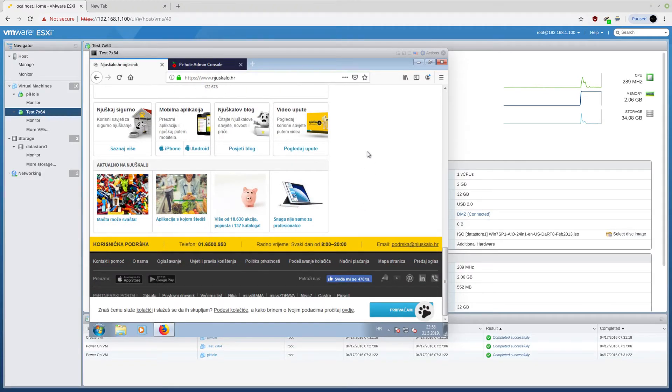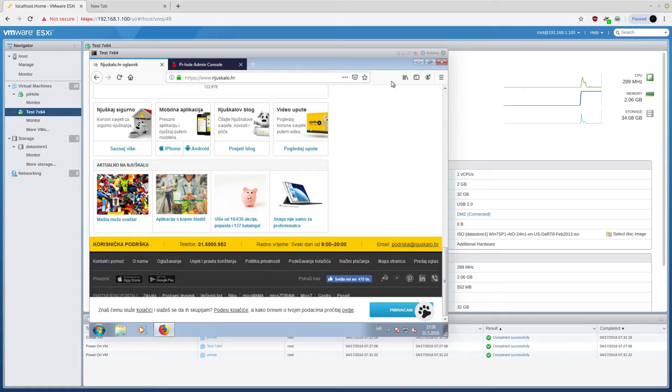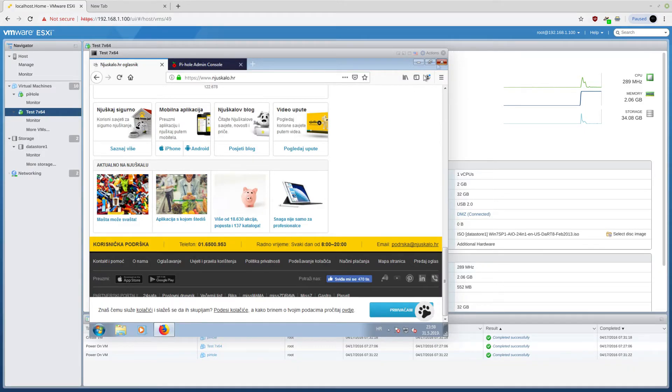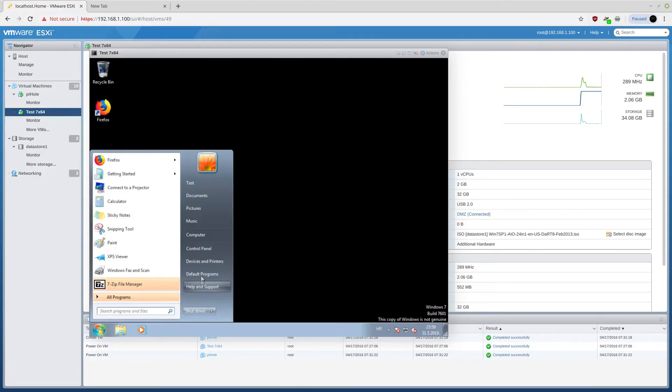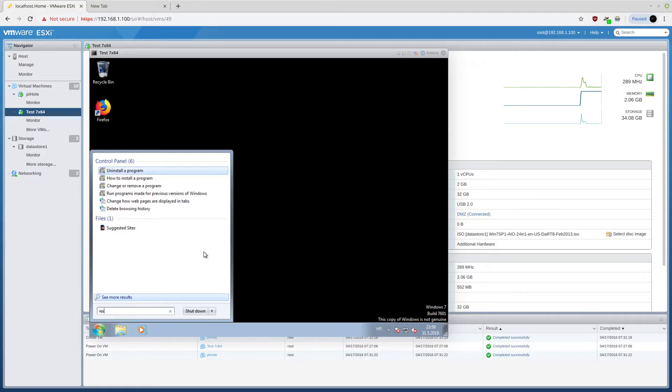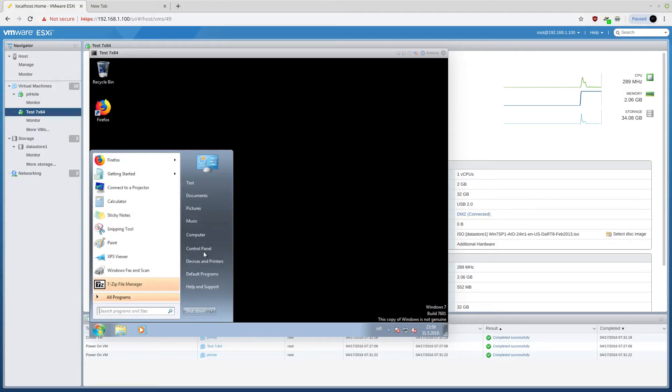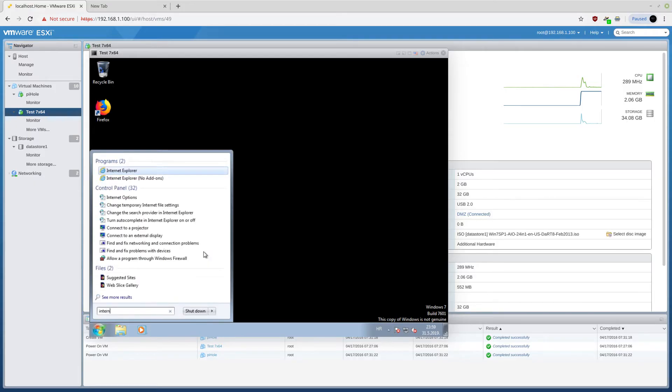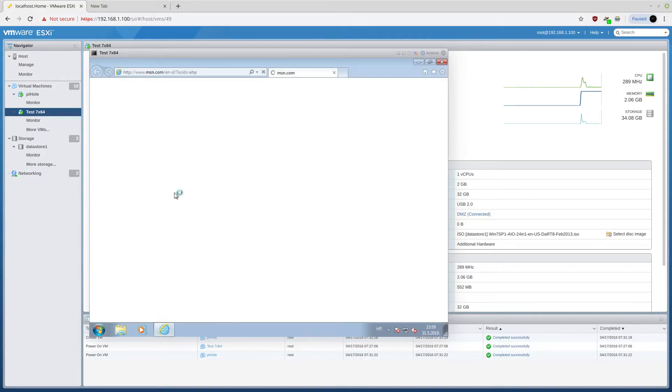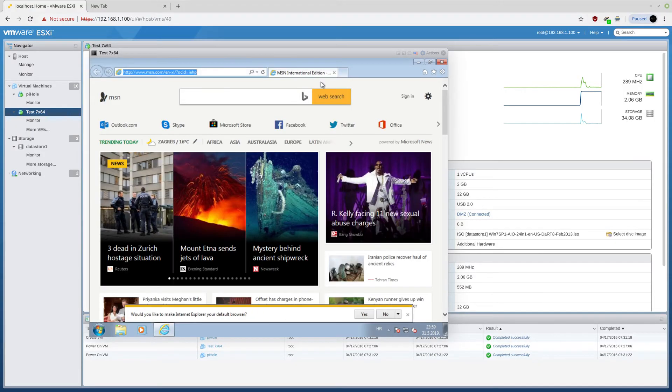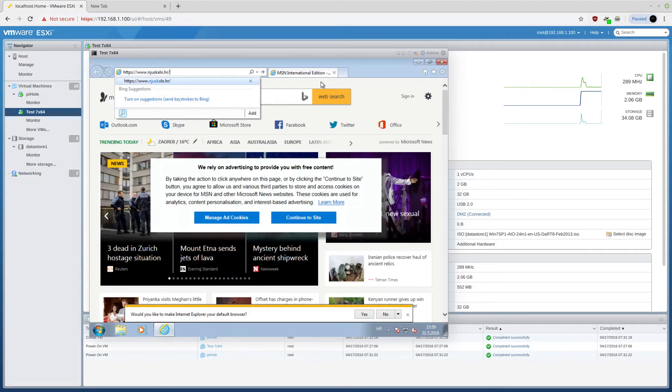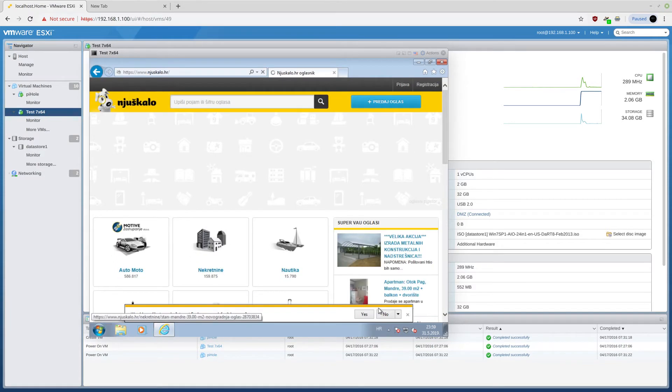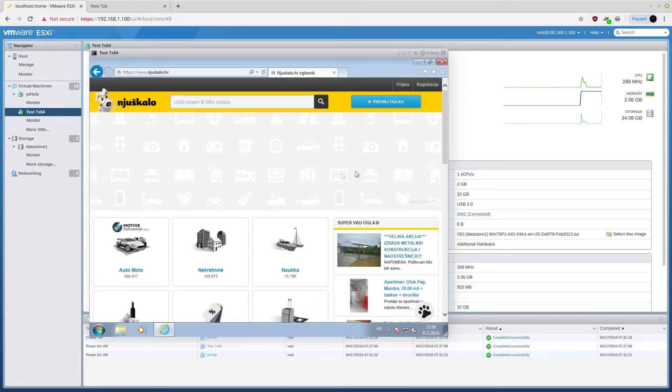And the awesome thing about this thing is that you don't need to have an ad blocker. Because if you're using, for example, Internet Explorer, which some people still use, there are no ads whatsoever. So, as you can see, even in the Internet Explorer, there are no ads.